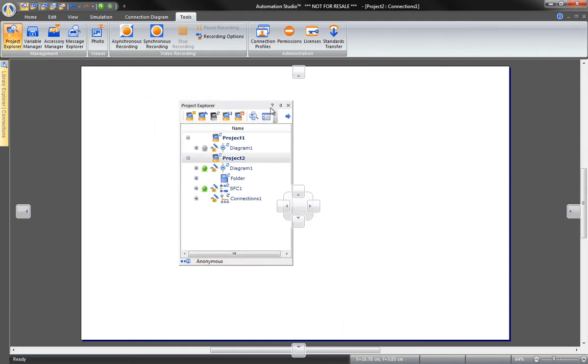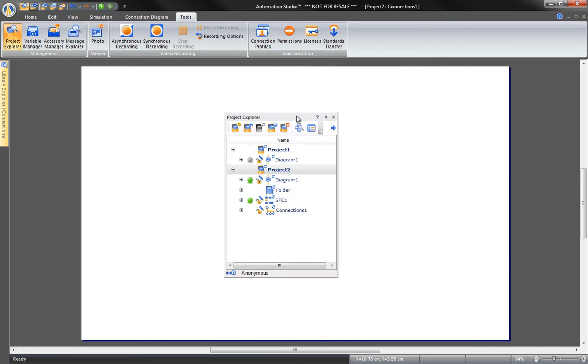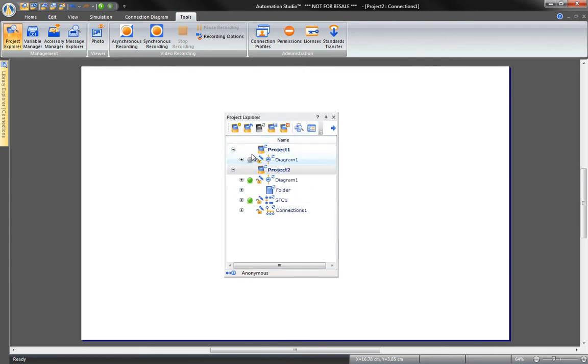The file tree gives you access to all the documents. Any kind of document can be created with Automation Studio. You can create a new folder and place documents in subfolders.